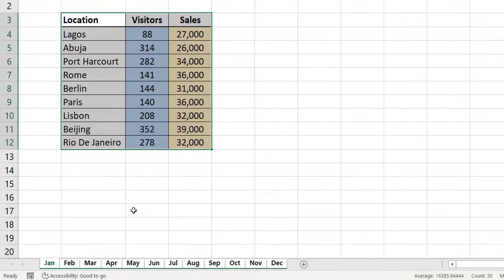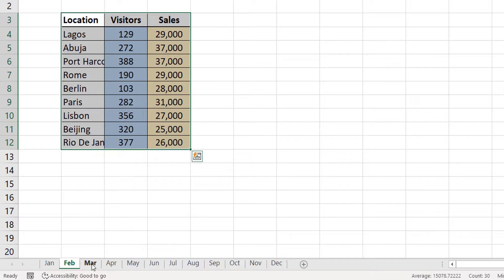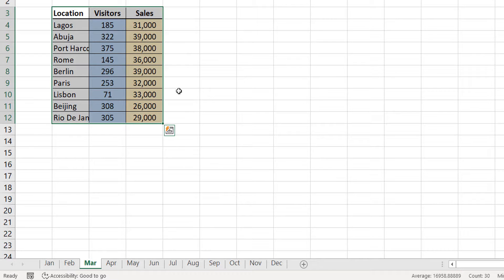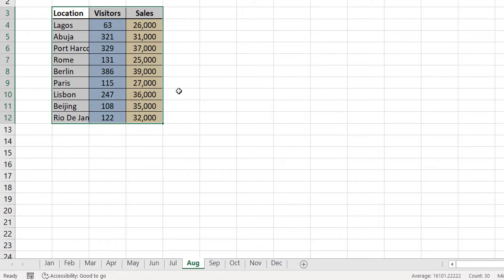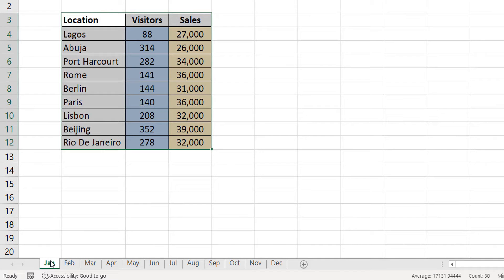So, now I can ungroup sheets just to see what's going on. So, this is February. You can see that February has the formatting and so on. So, that's how you use the fill across worksheets.